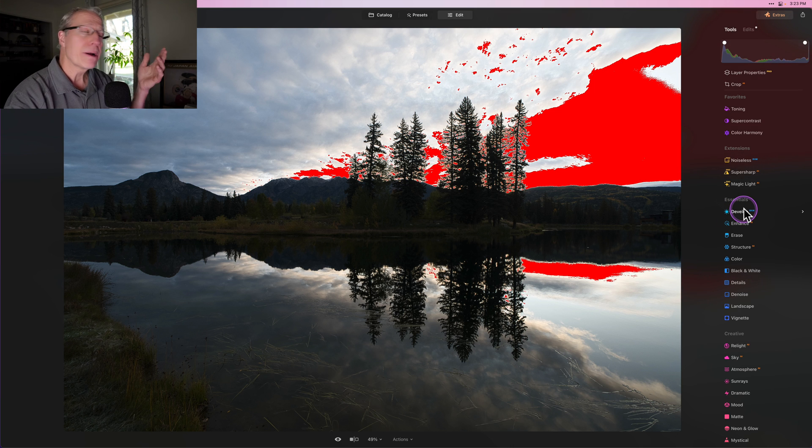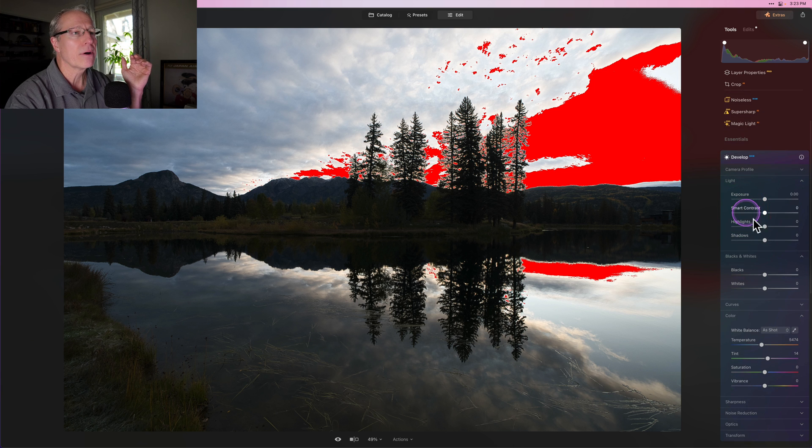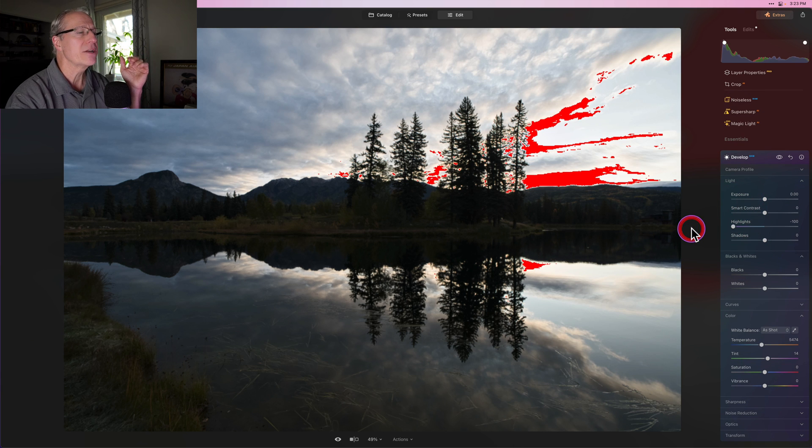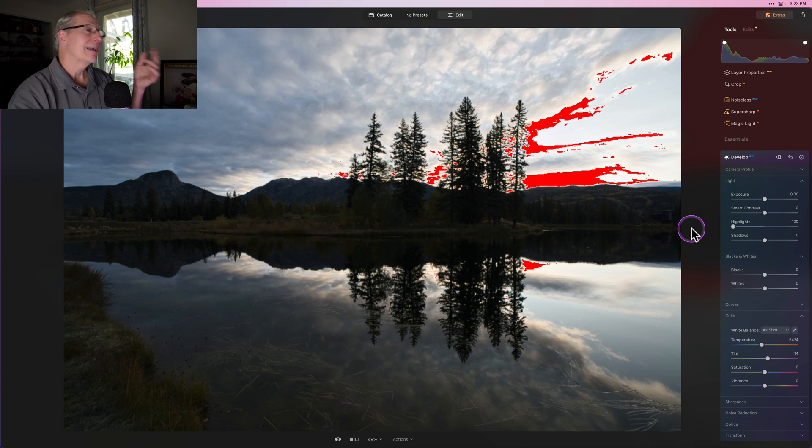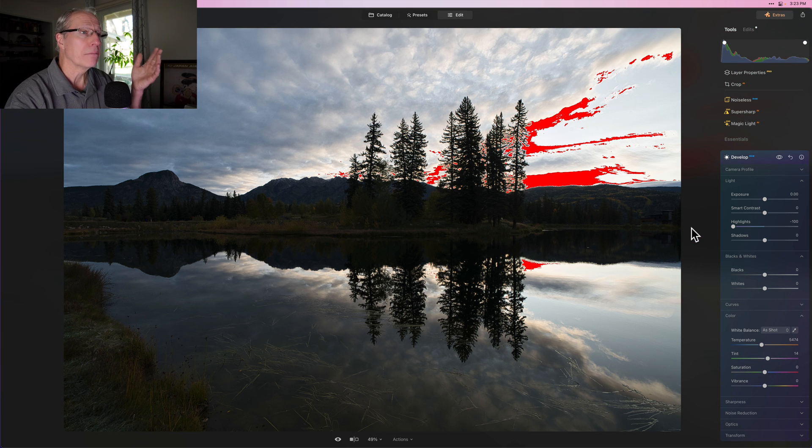So you're probably thinking, well easy Jim, just come in, go to develop raw and pull the highlights down to negative 100. I did that, and as you can see, didn't get them all. I still have blown-out highlights.